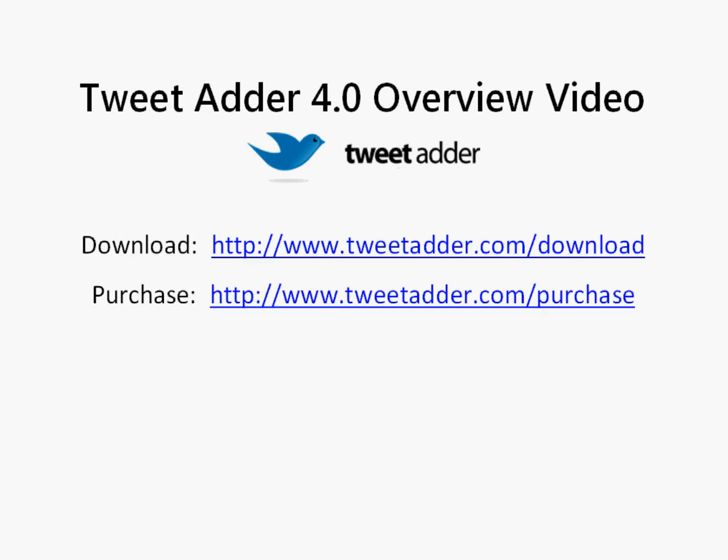To follow along with this video you will need to download TweetAdder as well as have a registration key from a purchase. These are the download and purchase links to do so.